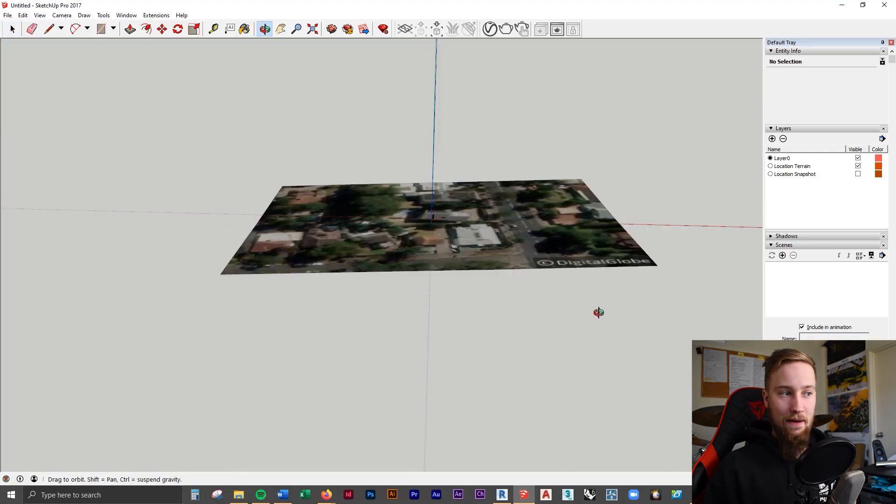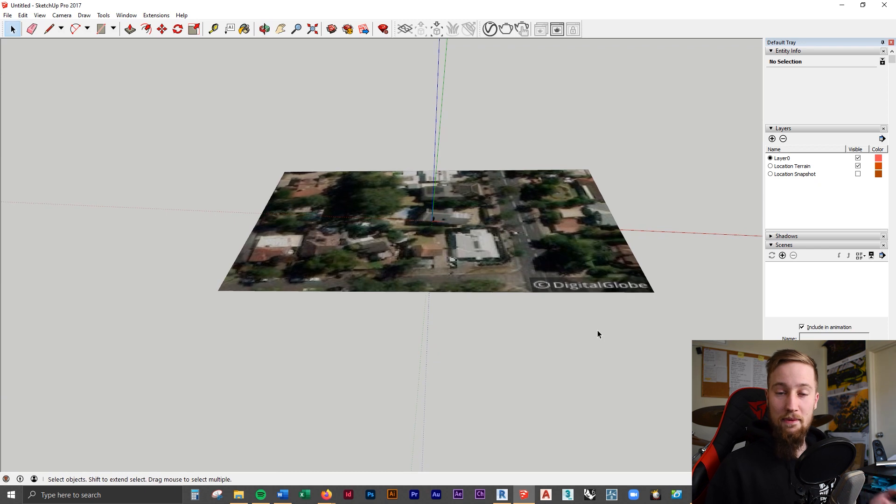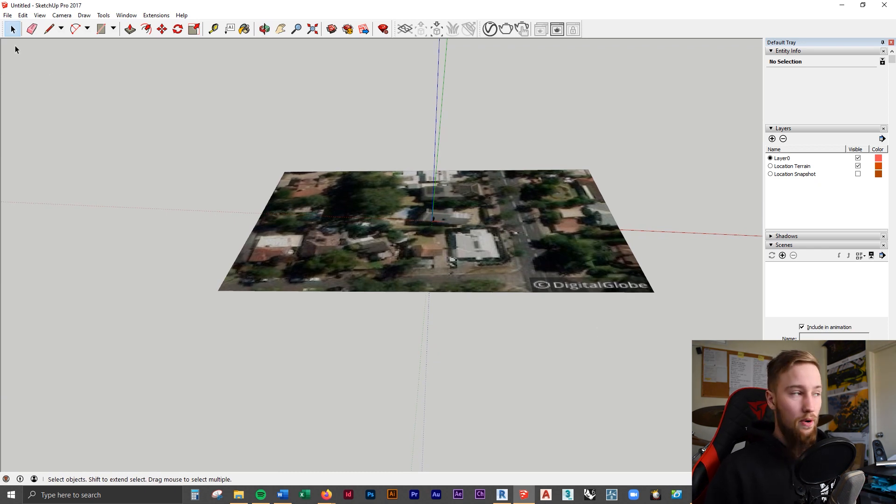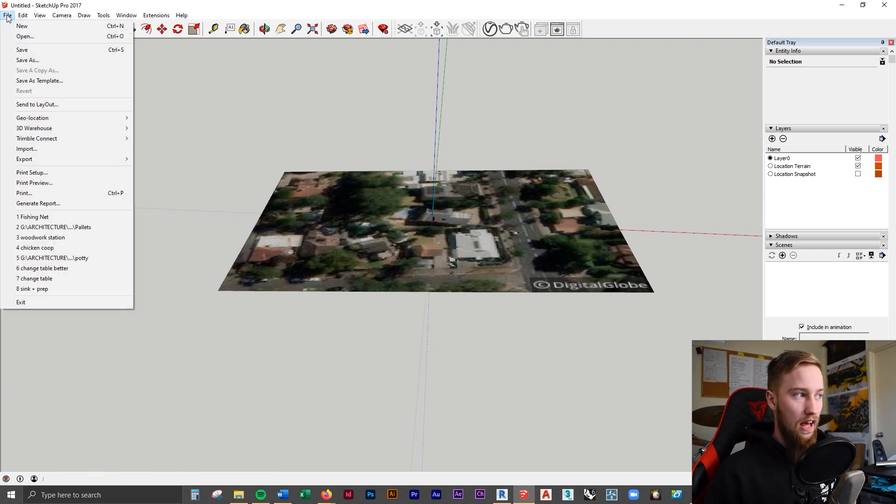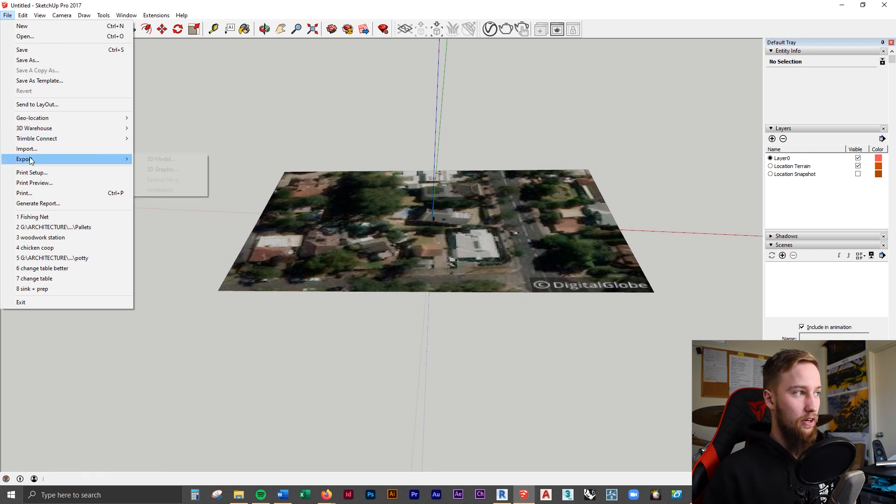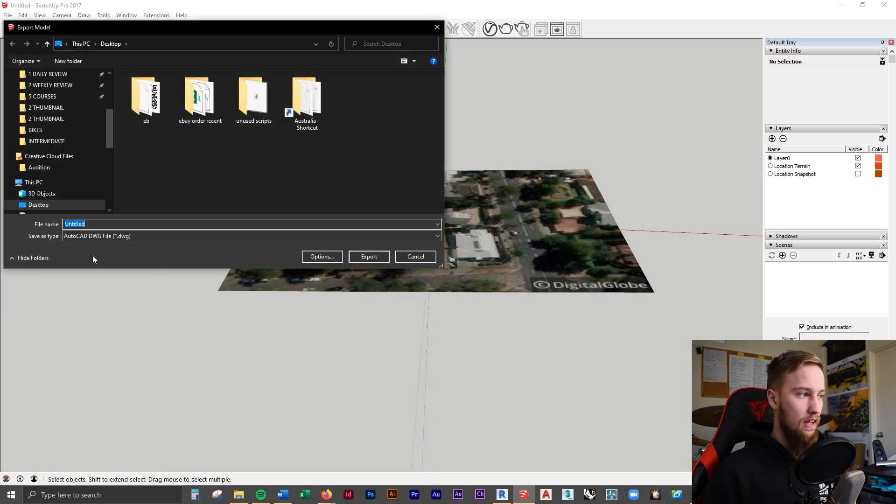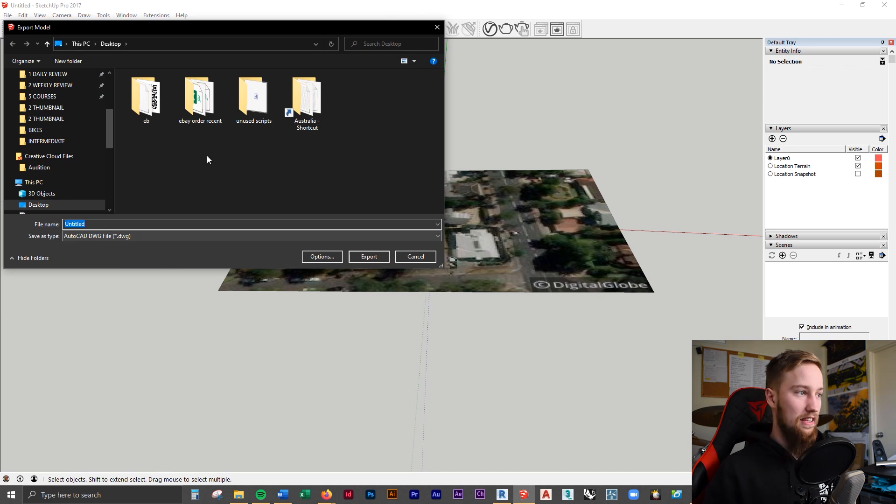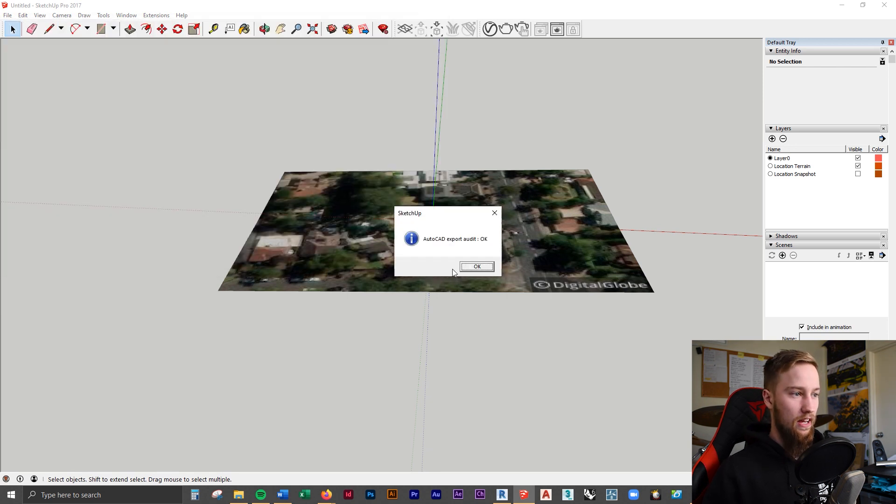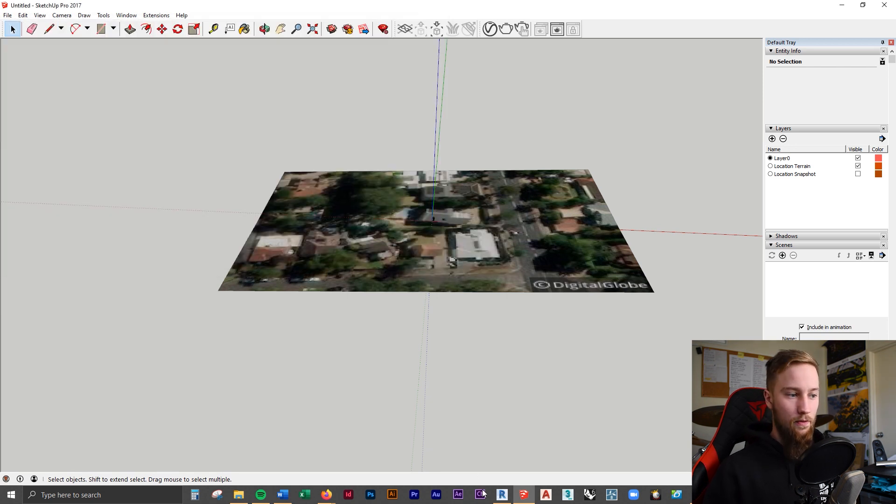Once we're happy with that, we can then import that topography into Revit. To do that, we're going to have to export it out as a CAD file. So if we go File, Export 3D Model, and we can save this as an AutoCAD DWG file, that's fine. And we're going to hit Export.